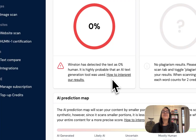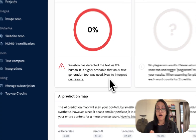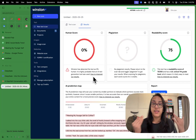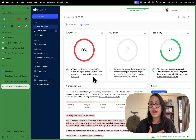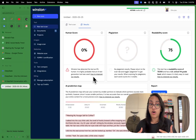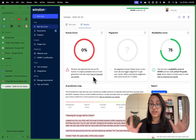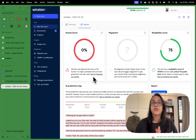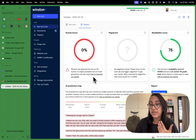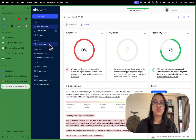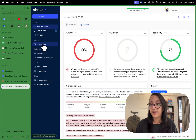So we've established that Winston AI is a very powerful AI detector. Even when I tried three different tools — ChatGPT, Claude, and DeepSeek — I was not able to bypass Winston AI's detection platform. Now I want to check how the image scan works with Winston AI. Let's try that out.